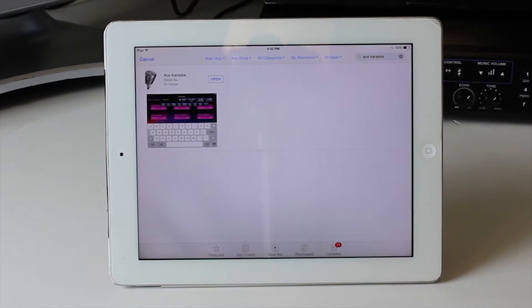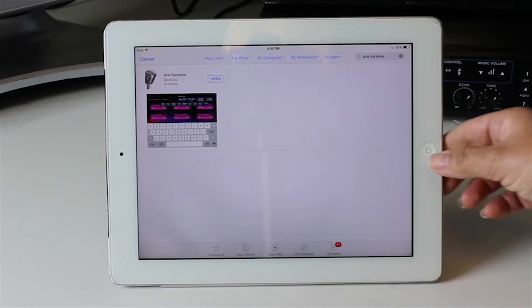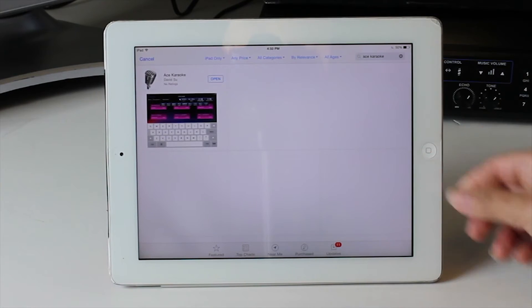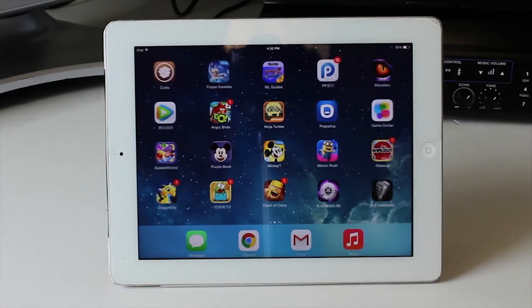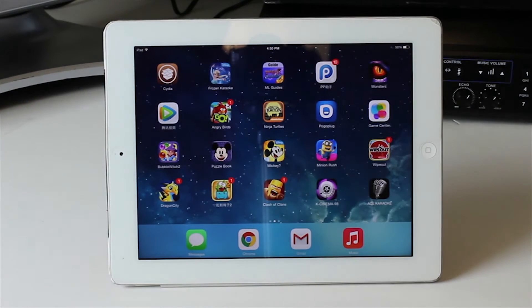Once done, the app window will show you where you can now see the Ace Karaoke icon.